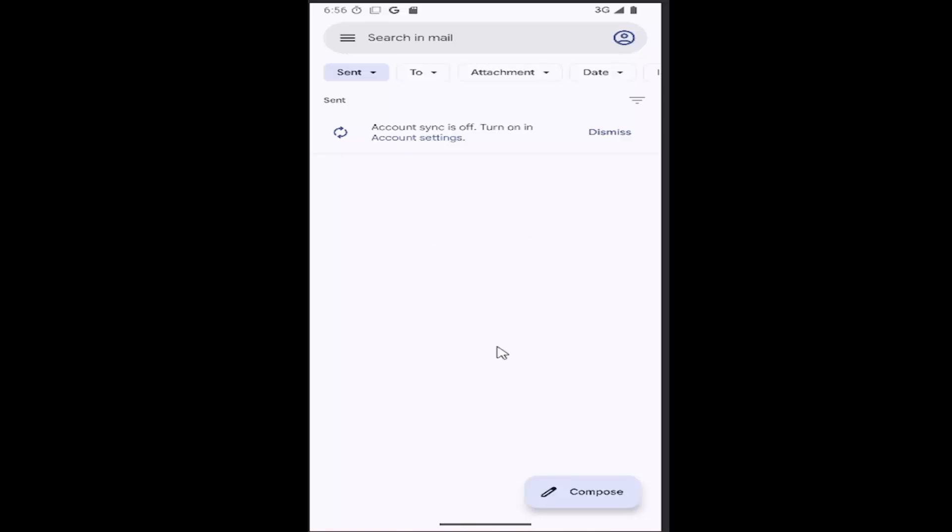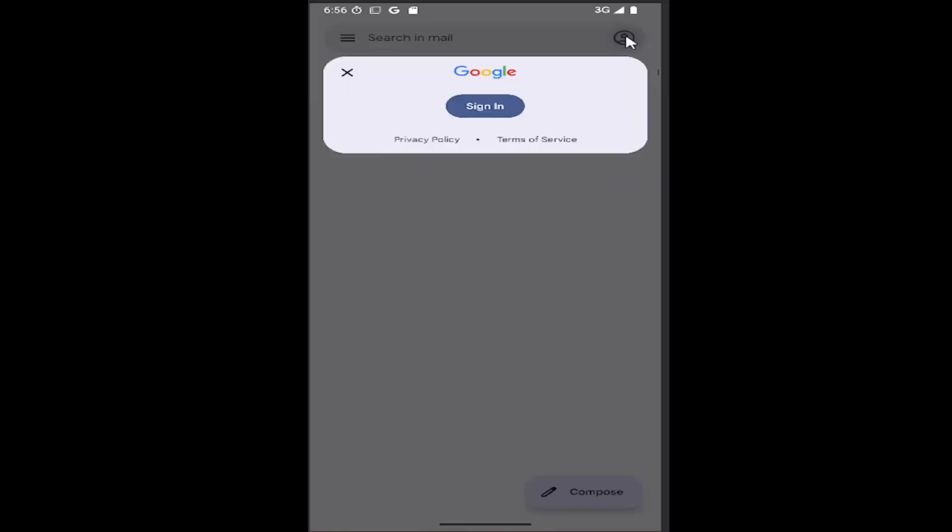And then once you've opened up the app, go ahead and select your user icon in the top right corner. And you want to select sign in.